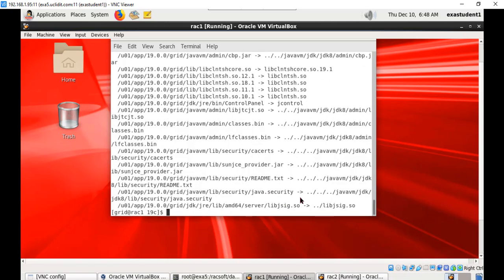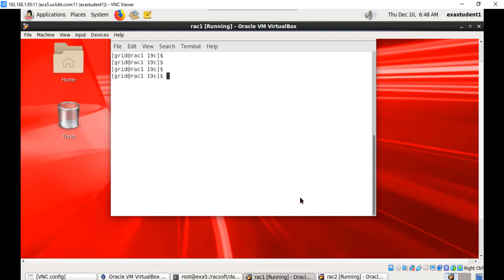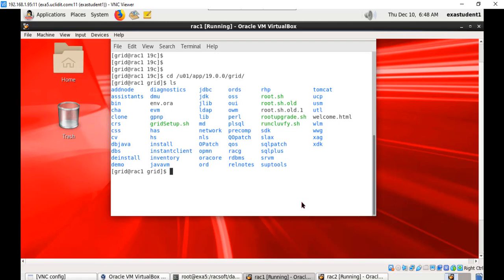You have to extract only on one node. Now let us change to the new 19c home directory for Grid Infrastructure where we extracted and execute gridSetup.sh.